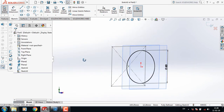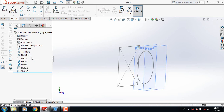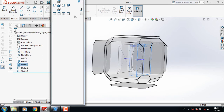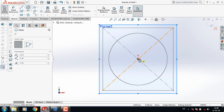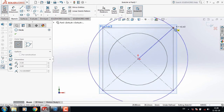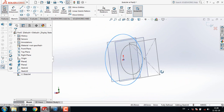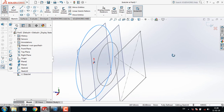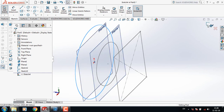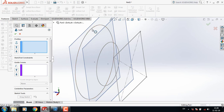Now select Plane 2, click on Spacebar, and select Normal To. Select Circle, from the origin draw a circle, and join this corner. Now exit. Go to Features and select Lofted Base or Boss — click the upper point, also the upper point, and also the upper point.